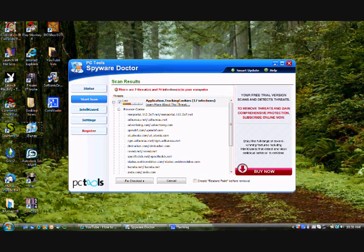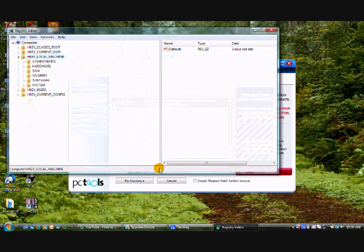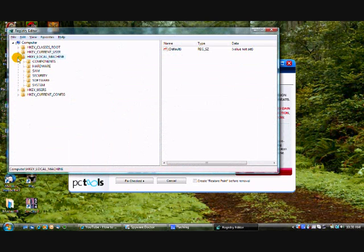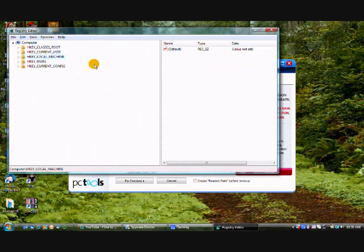Continue. Ok so you should come up with this screen here, the registry editor.